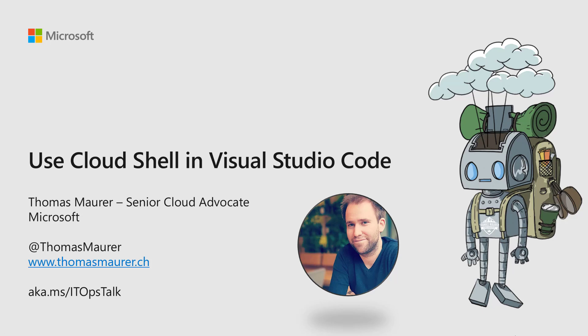Hi, my name is Thomas Maurer. I'm a cloud advocate working at Microsoft and I'm going to show you how you can use Cloud Shell directly from Visual Studio Code.